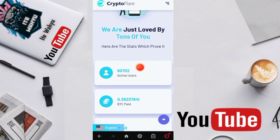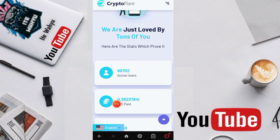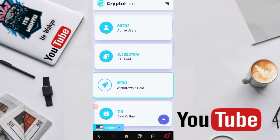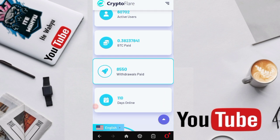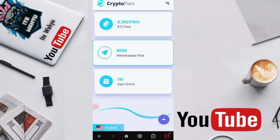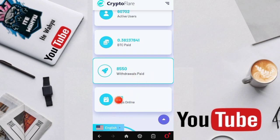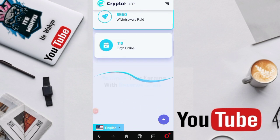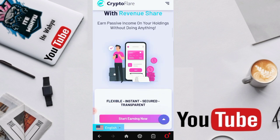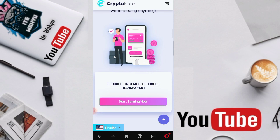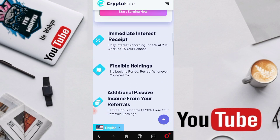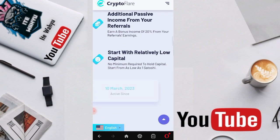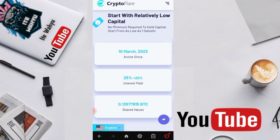For the statistics of this website, active users have only reached 60,702 users and total BTC already paid is around 0.38 Bitcoin. People who have made withdrawals are around 8,850 payments and the site has been online for 110 days, which is almost three to four months. We can see several missions provided by the website.